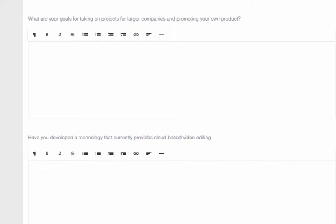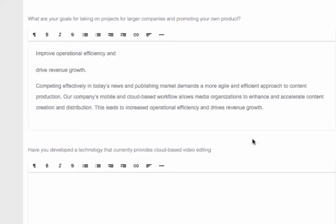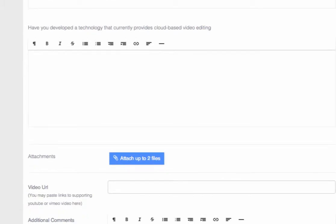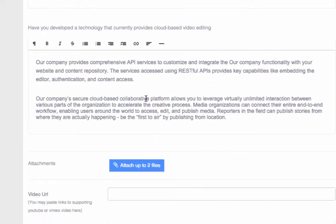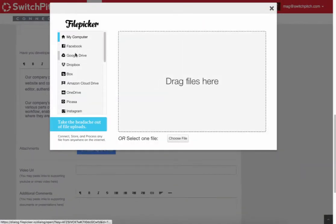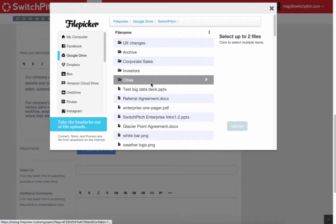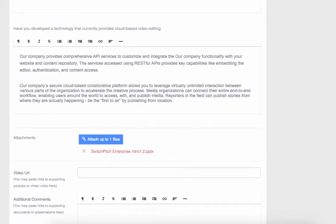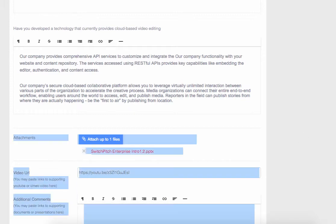They also want to know what our goals are for taking this project — we want to improve operational efficiency and drive revenue growth. Then they want to know if we have developed our own technology, or if we're going to develop custom technology for them. Since we have developed our own technology, we put in some details about it. We can attach files to give them information, and we can also put in a URL for a video about our company.